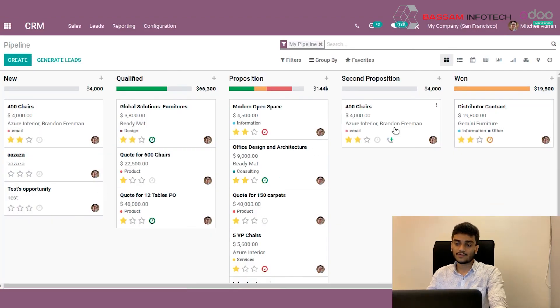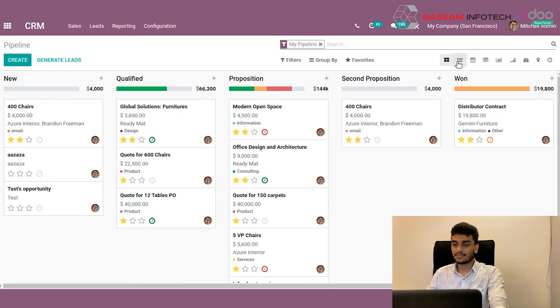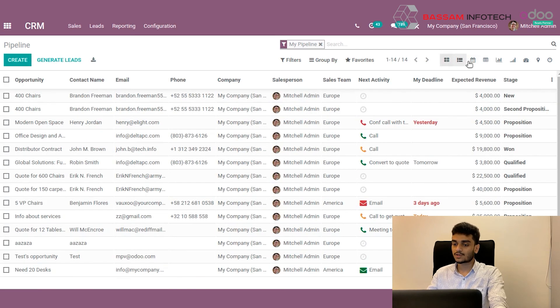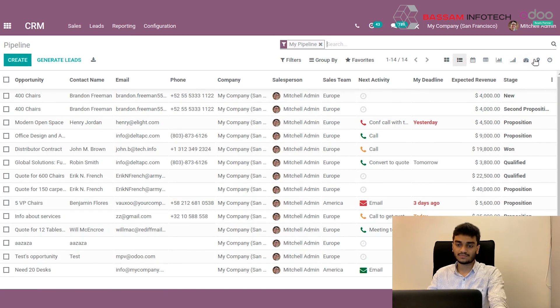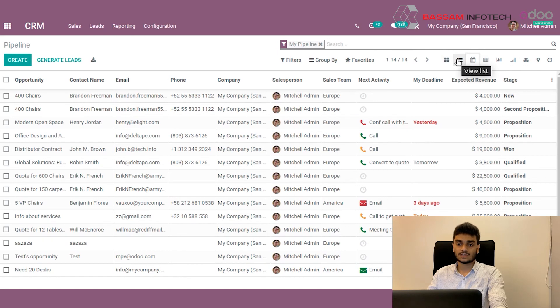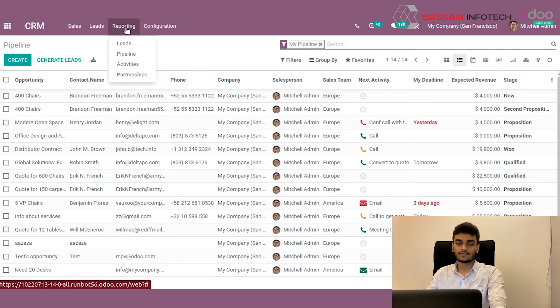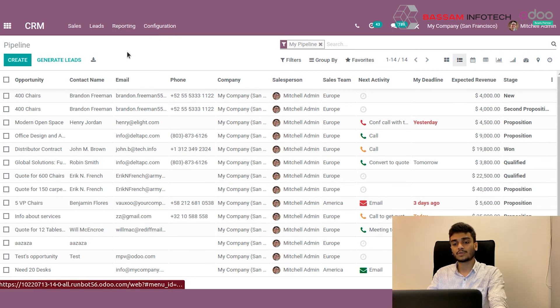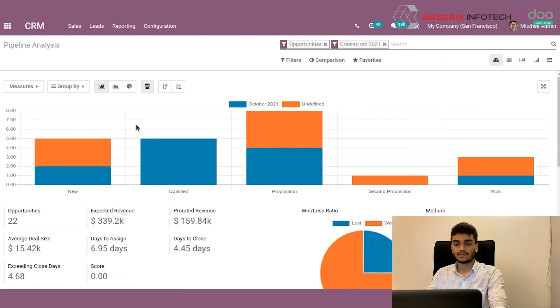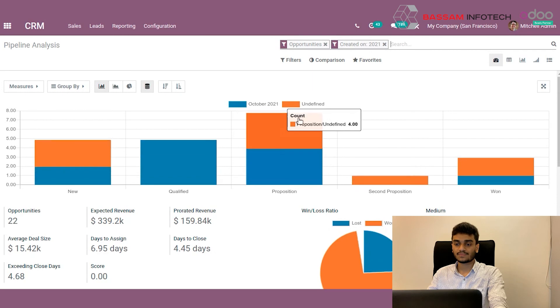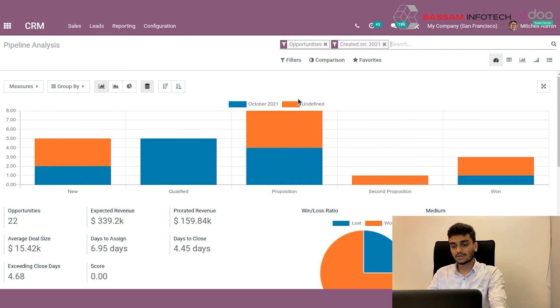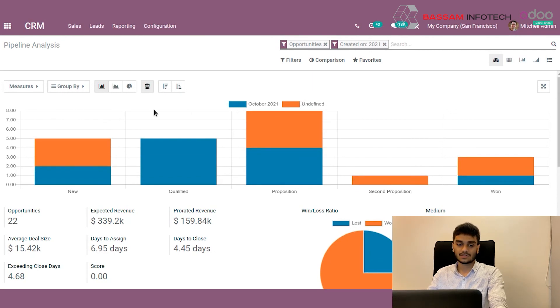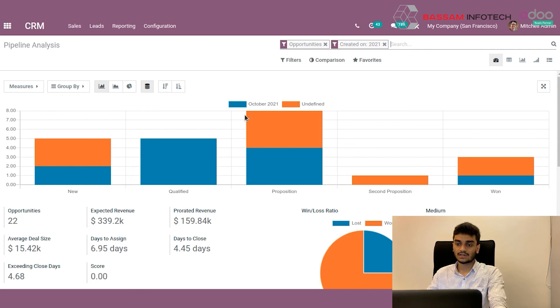We can change this Kanban view to list view by pressing here. Many other options are also available here. Now we can go to the reporting section of this pipeline. The pipeline reporting options are available in the reporting menu. Under the reporting menu here, you can just press the pipeline option.